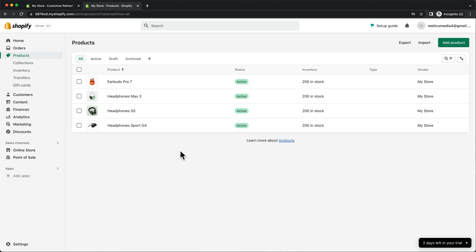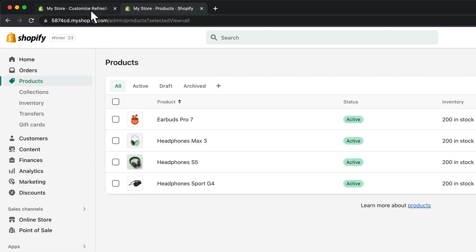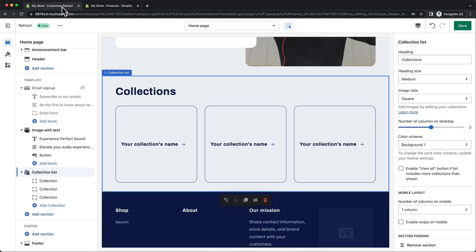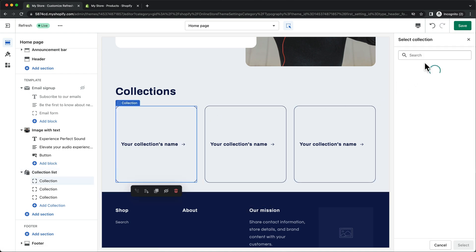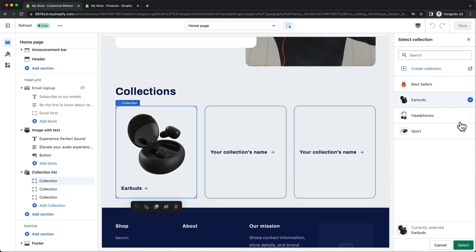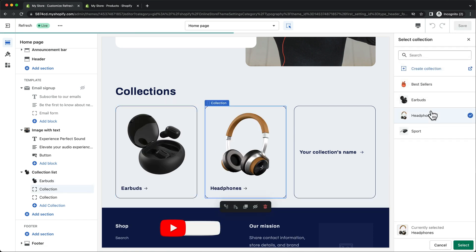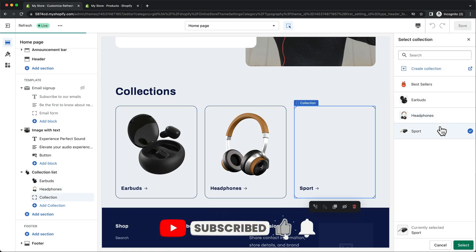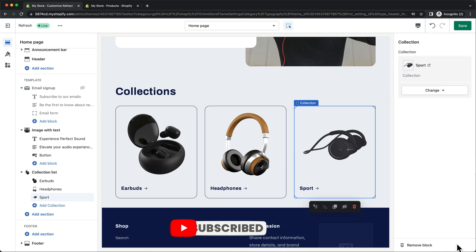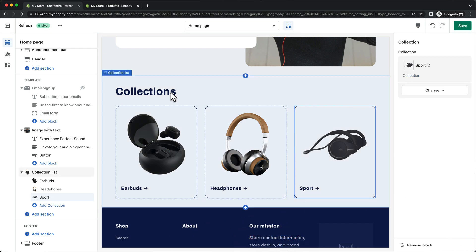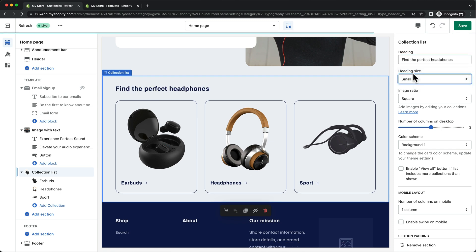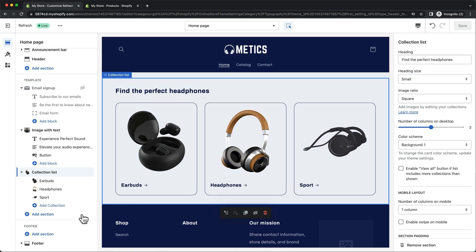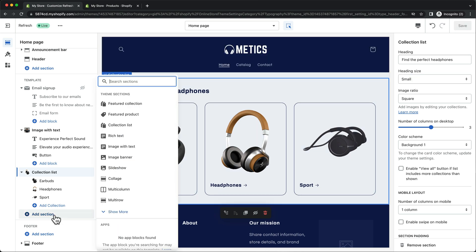When that's done, let's go back to our editor that we still have open in the other tab. Now for the collection list, we can select the collections we want to show on our homepage. I'm going to choose earbuds for the first one, headphones for the second one, and sport for the third one. Then I'm also going to change the collection list title and change the heading size to small. And that's it for our collection list.